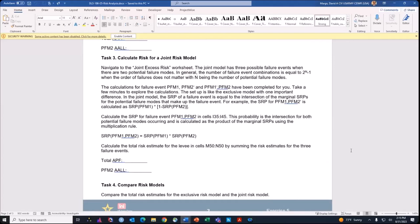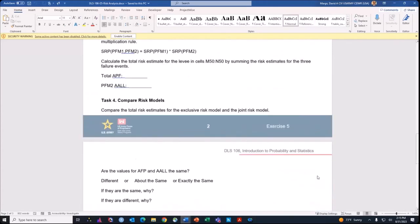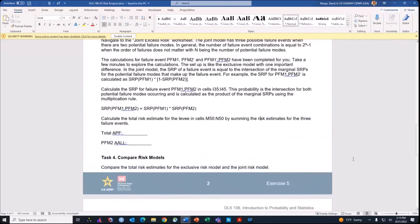The last one will be to do risk for the joint risk model. This is where you assume that you're going to explicitly account for the probability of two failure modes happening during the same flood event and how that risk estimate would play out. You either have to estimate the consequences for that joint flood event explicitly or make some assumption about what those consequences would be from your estimates of the individual failure modes. The last step is just to compare the risk models to see how similar or different the estimate of annual failure probability and average annual life loss is between the different options.